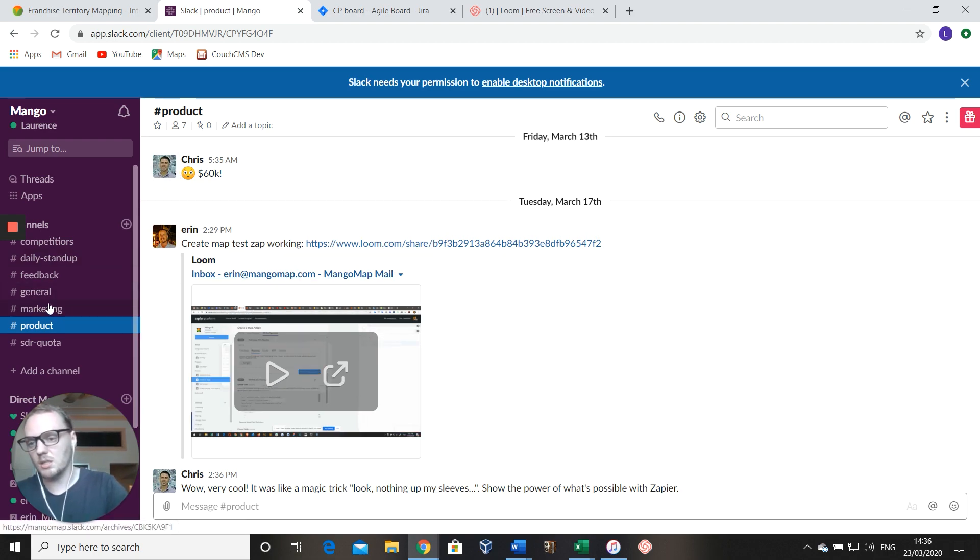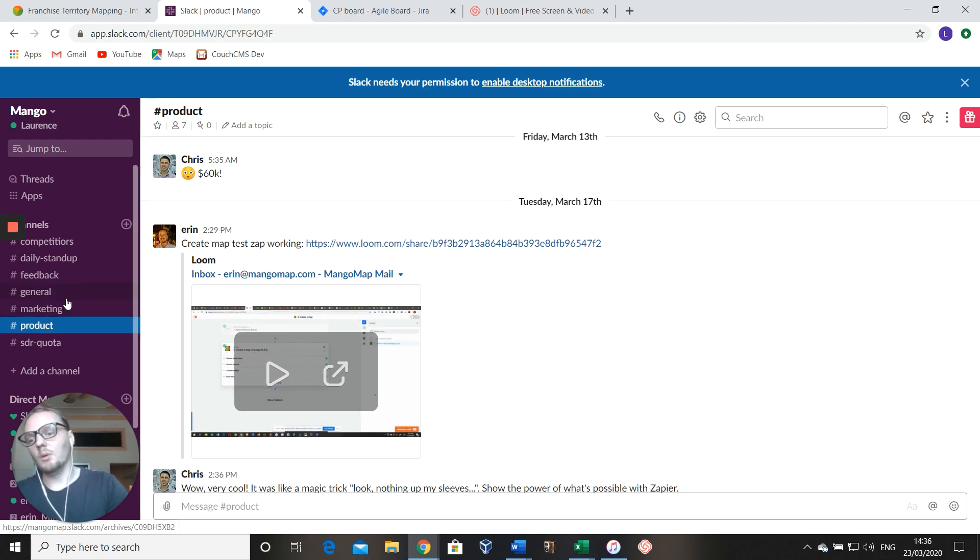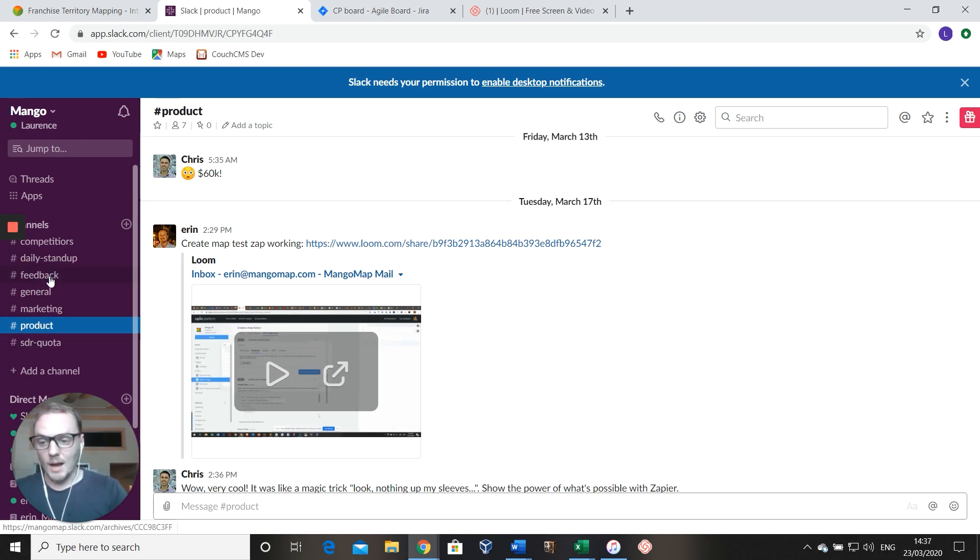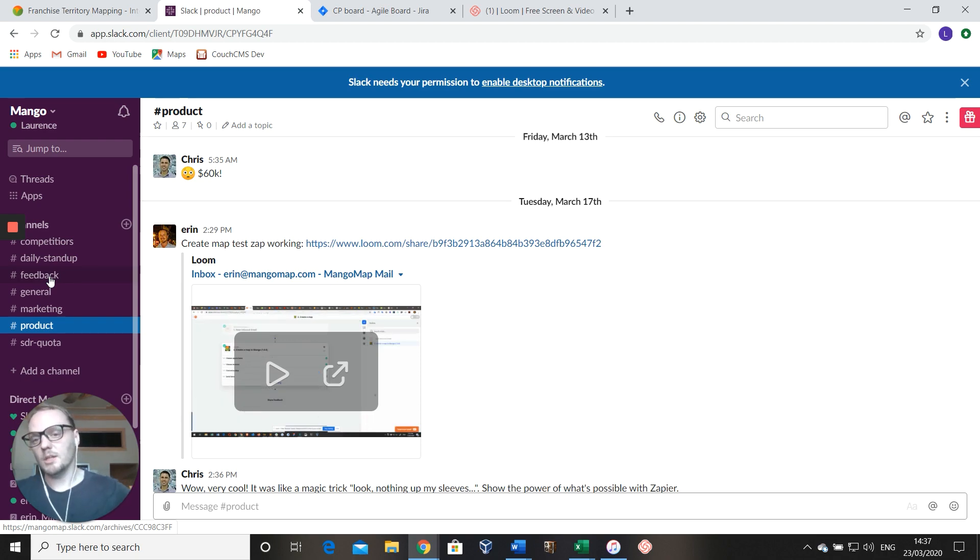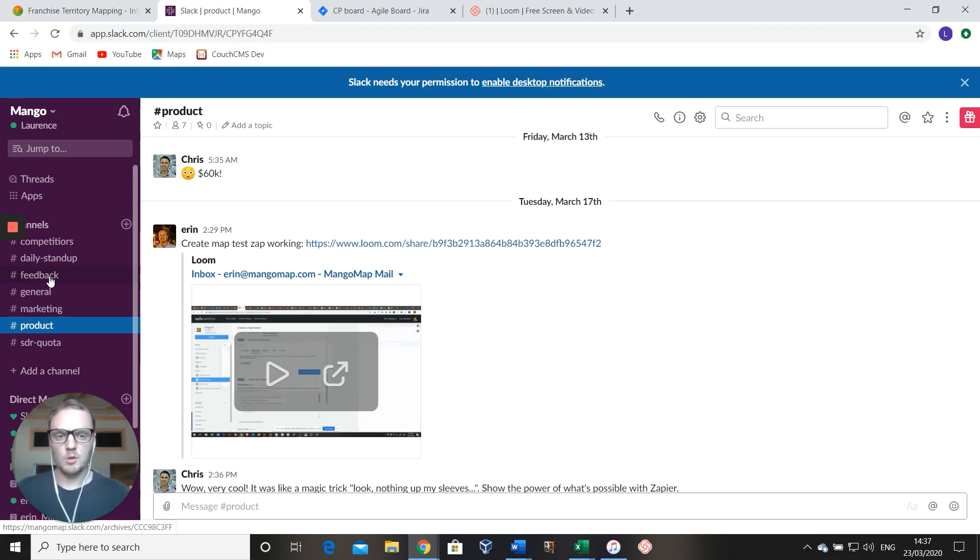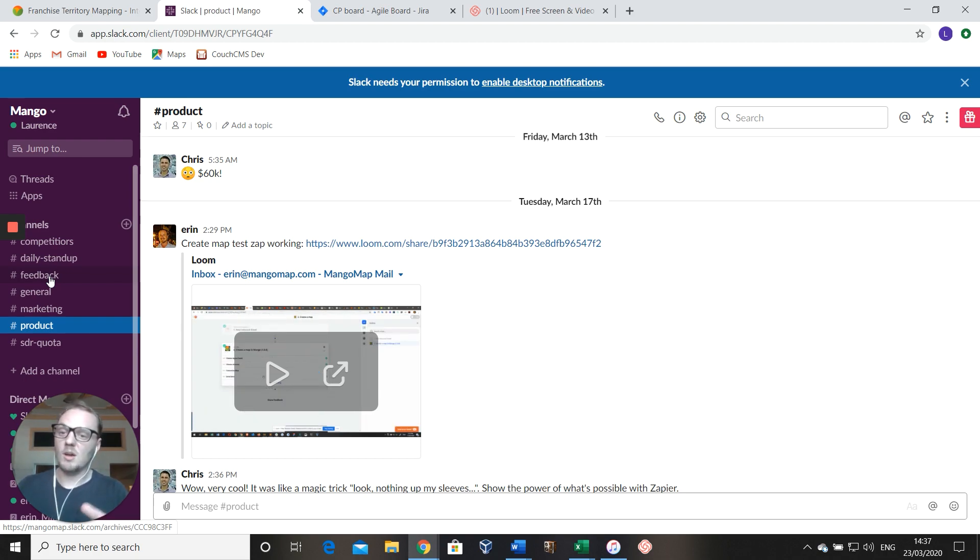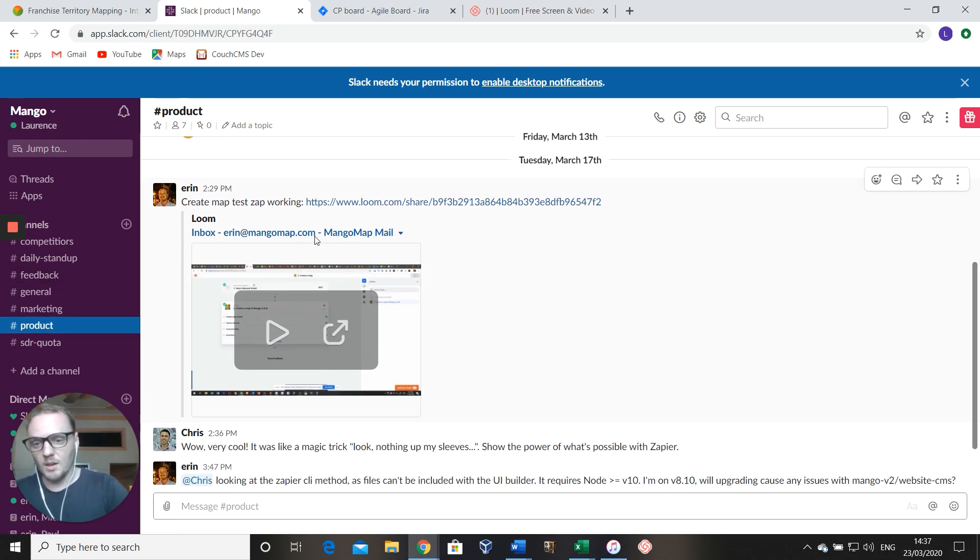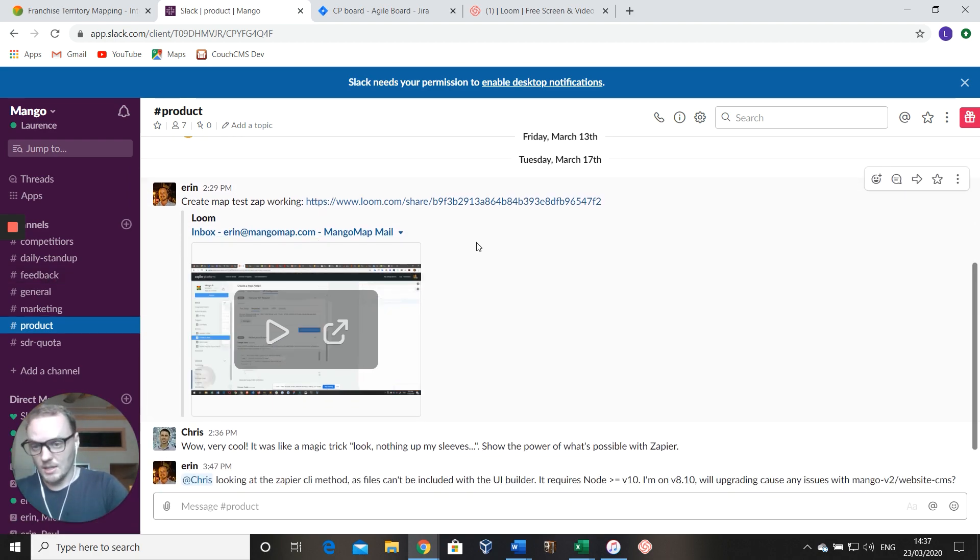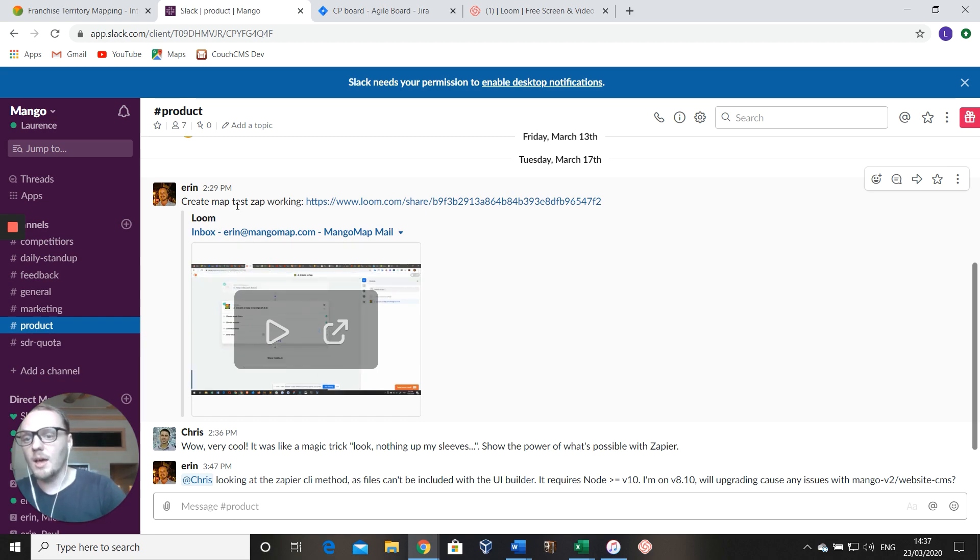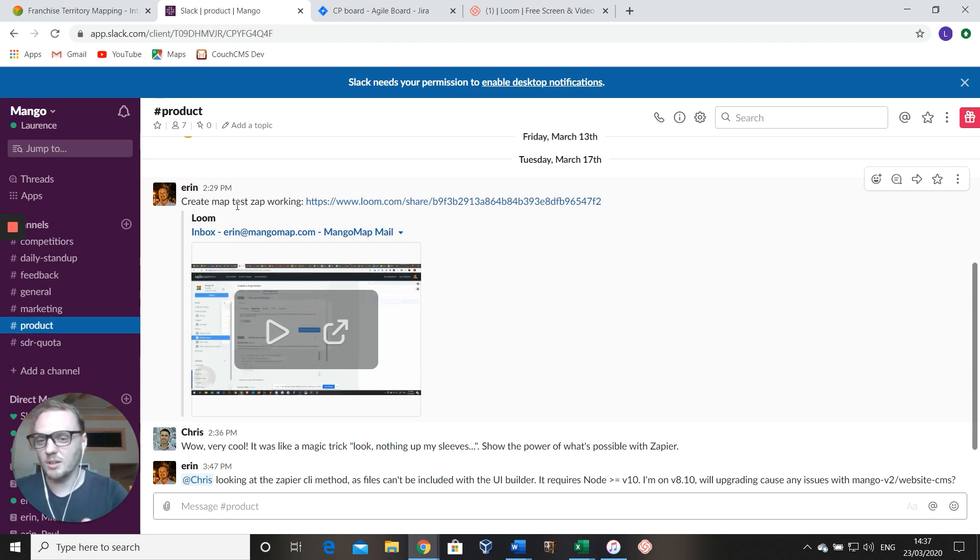You can see here we've got marketing, we've got product teams, we've got SDR teams, we've got a feedback channel. So when feedback comes in, it's looped into here. All of the company communications all sort of live here, so this is where we come when we want to find stuff out.